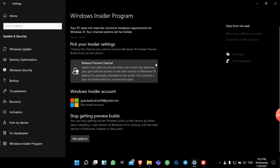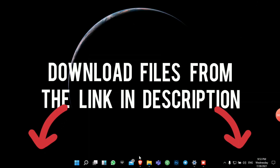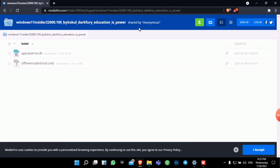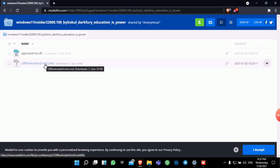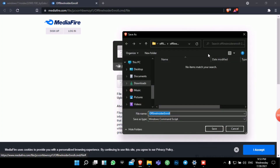So the second step: after you sign up for the Insider Program and that page shows up as it does on mine, I'll leave a link in the description. You have to download two files — the Offline Insider Enroll and the Appraisers.dll. I'll first go with the first one, Offline Insider Enroll. Let's download it and save it.